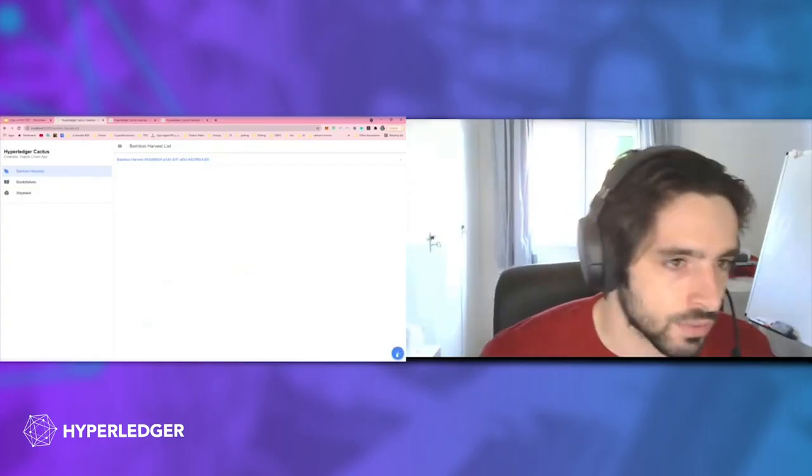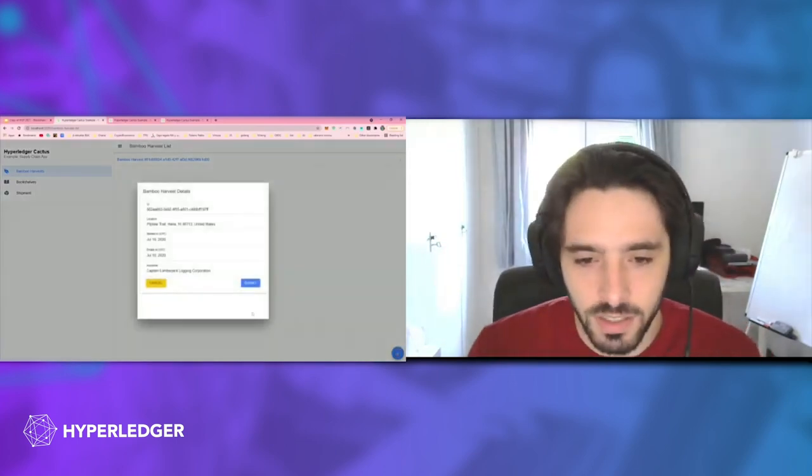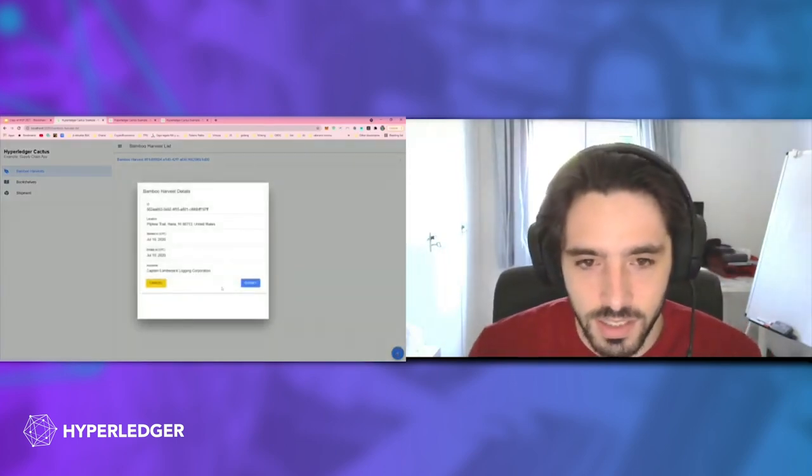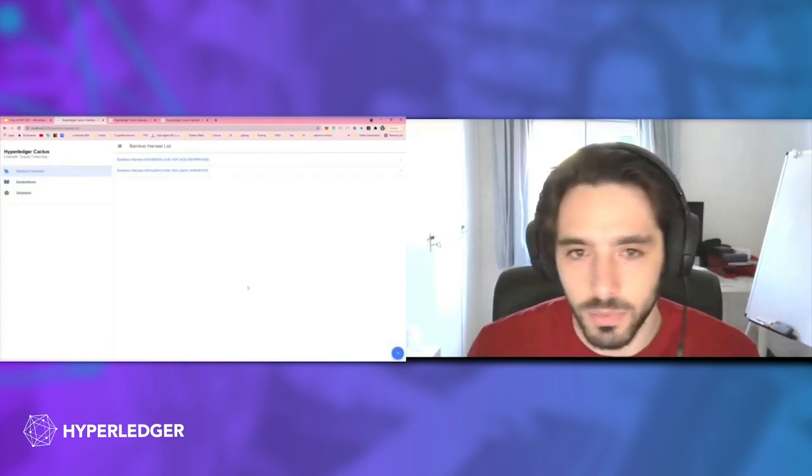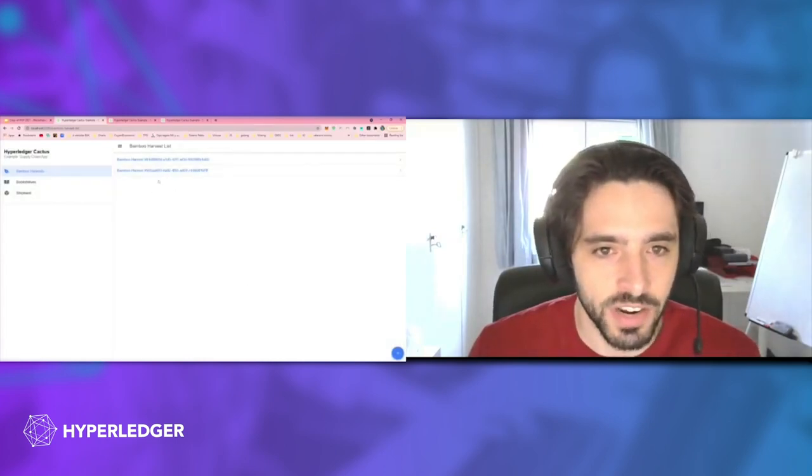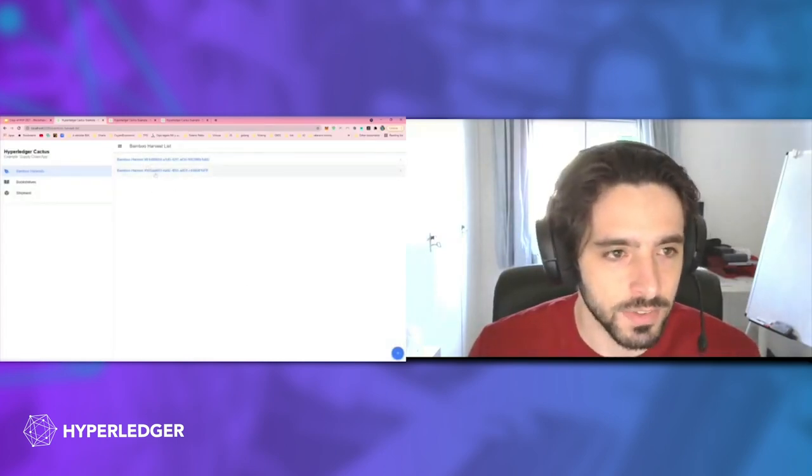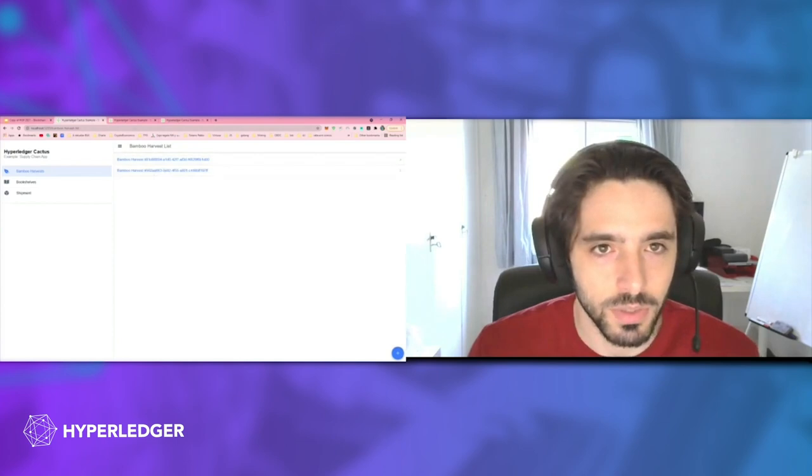Right now I have the role of the bamboo harvester and I can submit a new bamboo harvest. When I create this, it appears here, and now this is only in the scope of my Hyperledger Besu network.